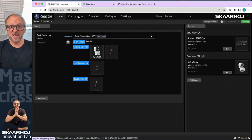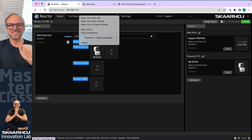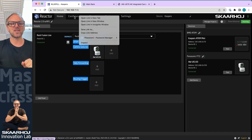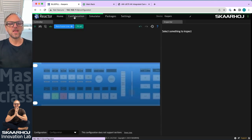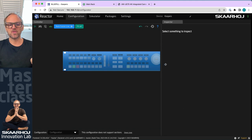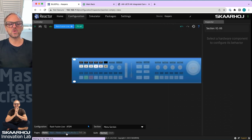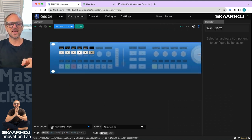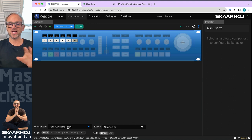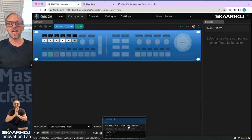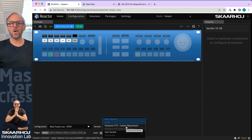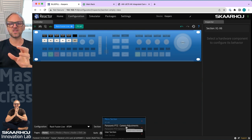The new thing, Reactor 2.0 though, is that inside the configuration tab, we can go much further in terms of configuring this device. So what we do is we select the RackFusion Live ATEM configuration I'm currently on. And now we have something called sections. Sections are selected portions of the controller where we can make changes.